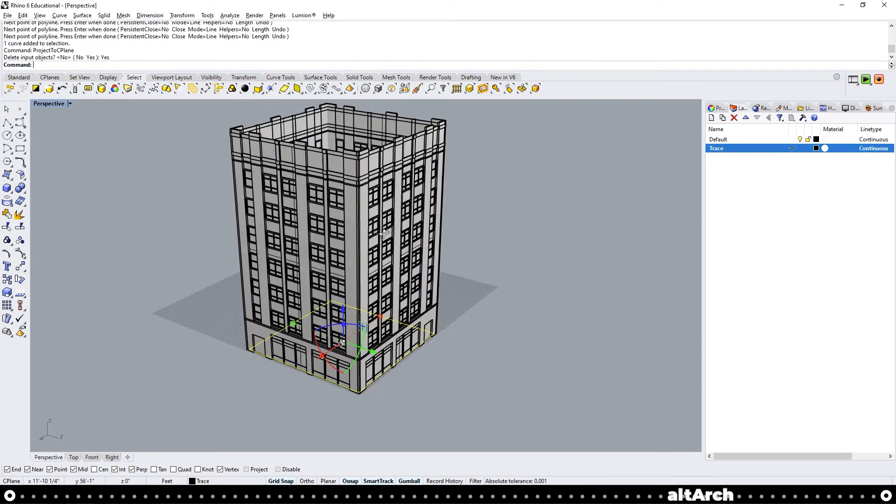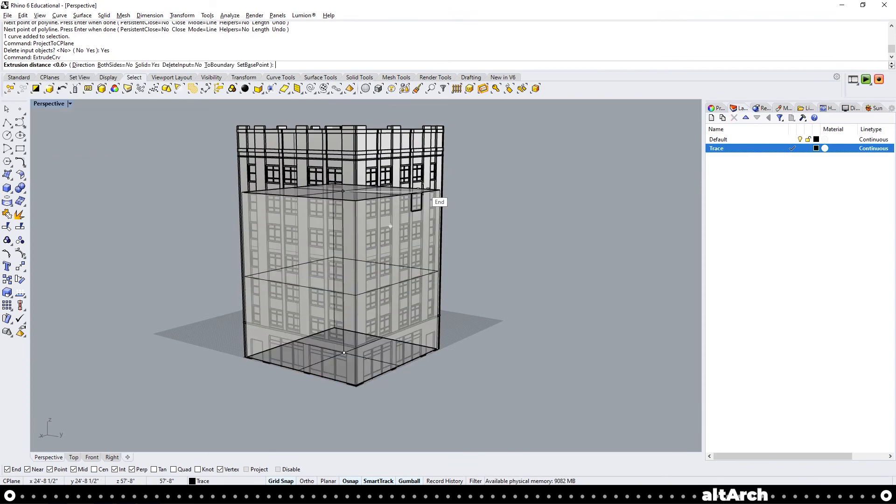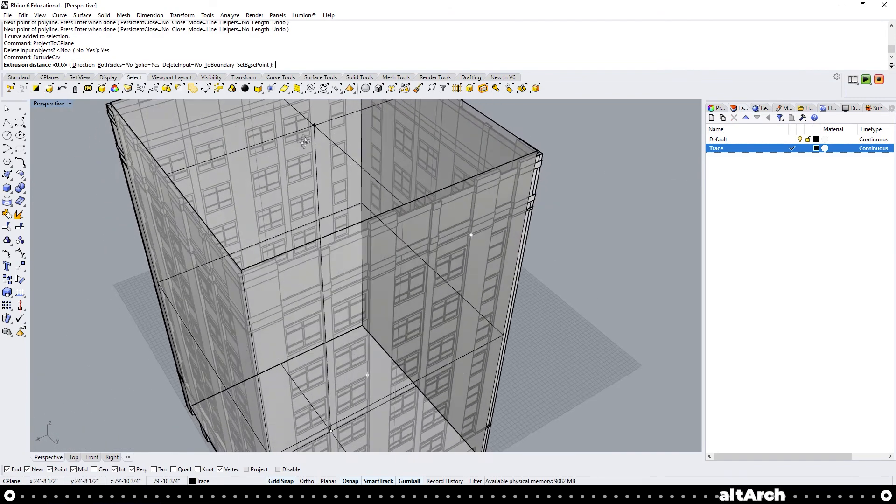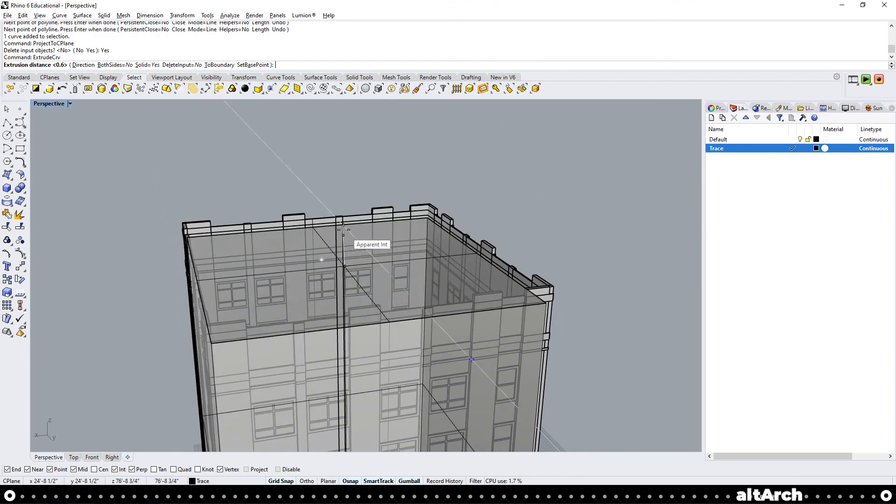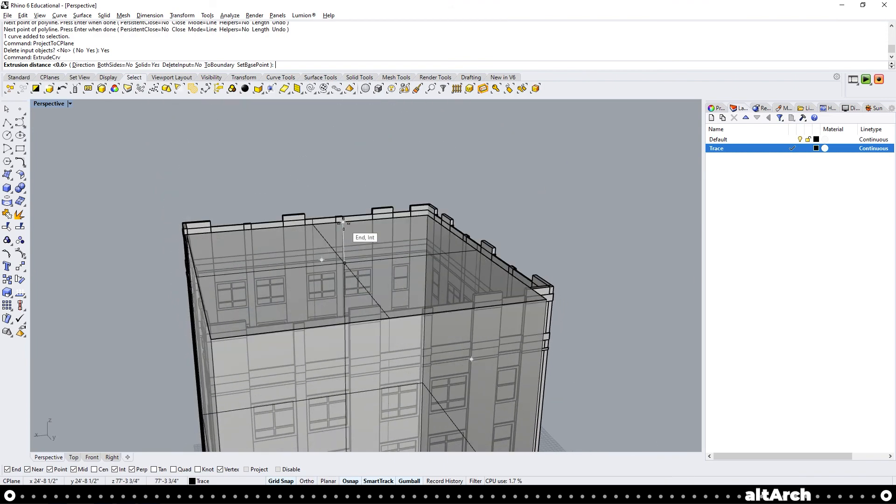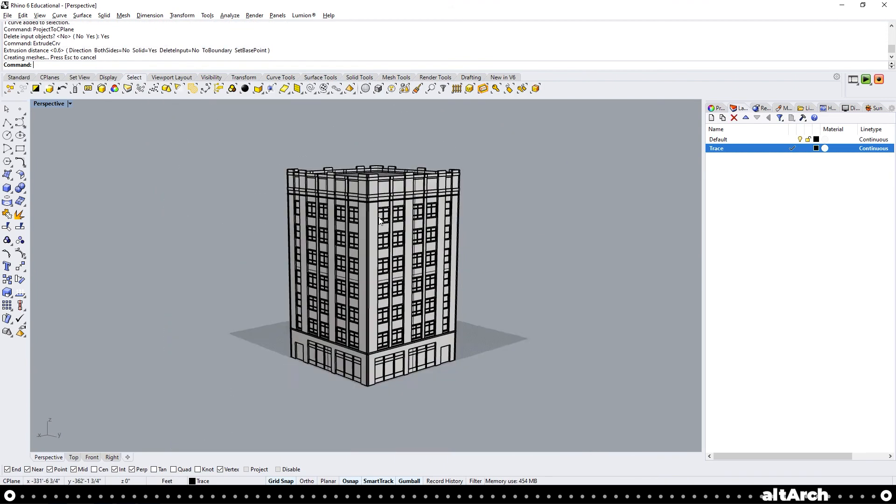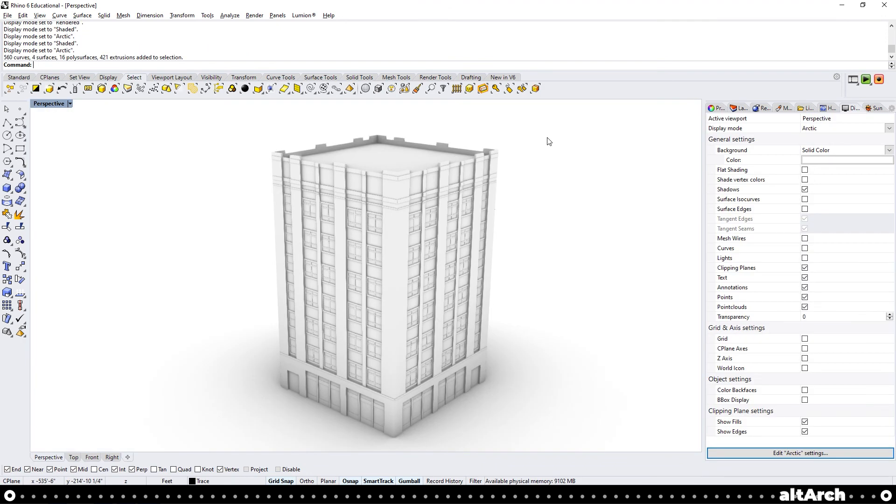As you can see, it moved it to the ground floor. Now we can extrude this curve. And remember, don't go to the very top because most buildings have a parapet. And there you have it. Now that your building is complete, you can scale it to the correct size and drop it into your site model.